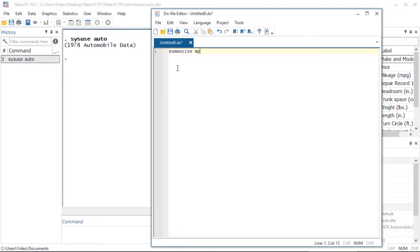So summarize mpg. Now the next thing I'd like to do is create two variables that indicate whether an automobile was manufactured by Toyota or Ford. So I'll be writing a loop.